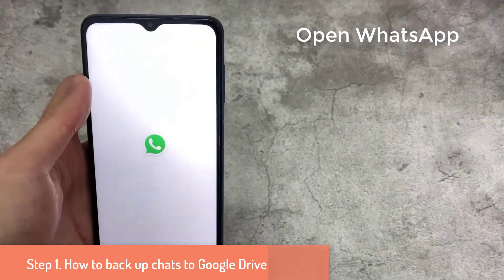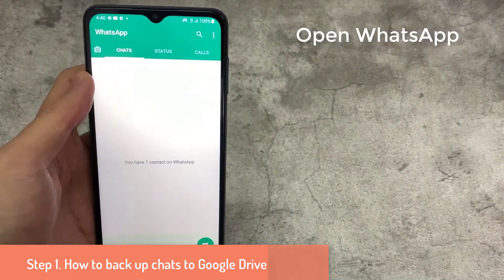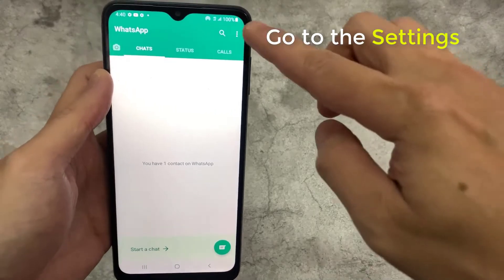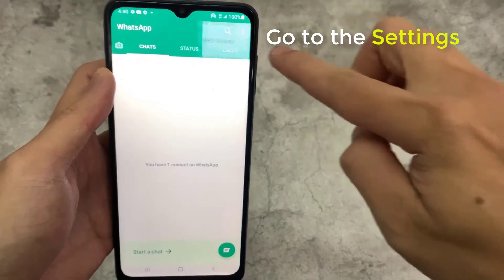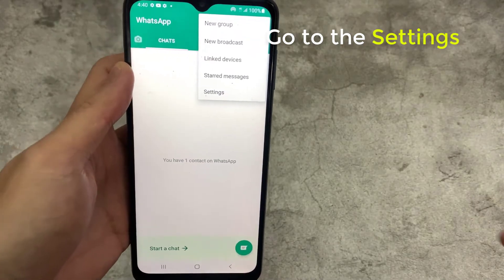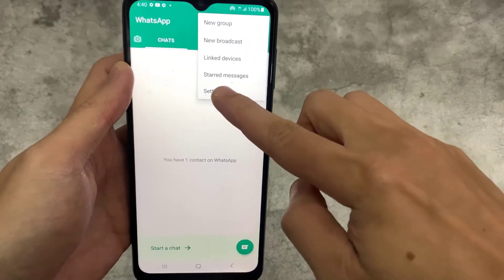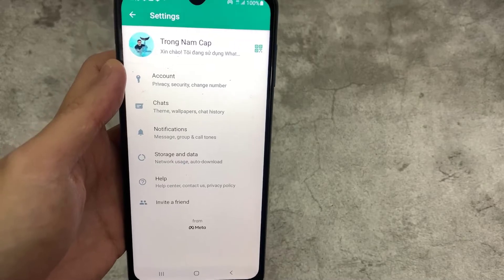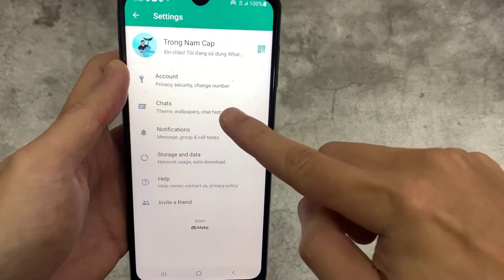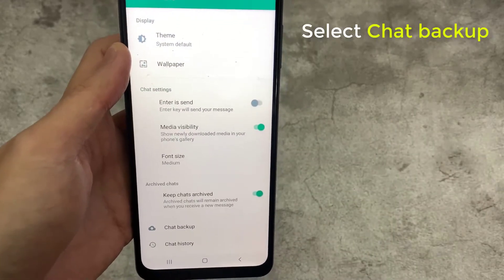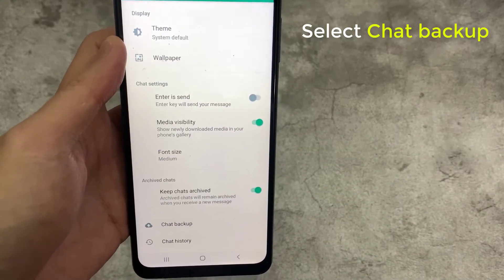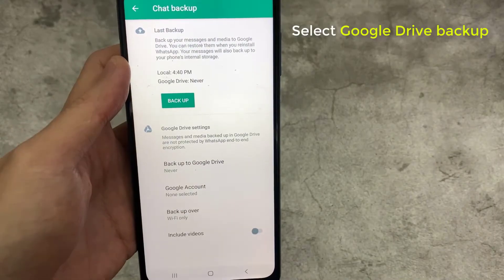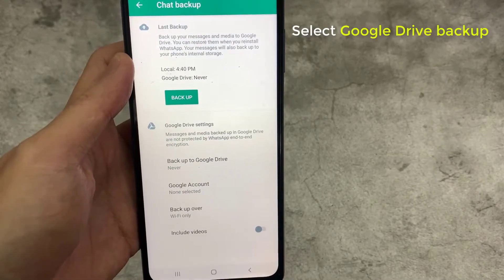Open WhatsApp on your Android phone. Go to the settings area of WhatsApp on your Android smartphone. Go to Chats, then select Chat Backup, and then select Google Drive Backup.